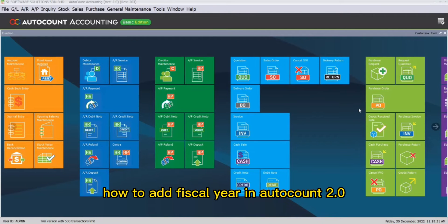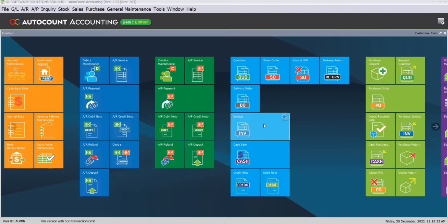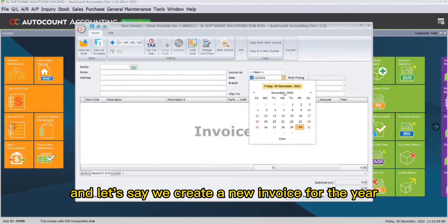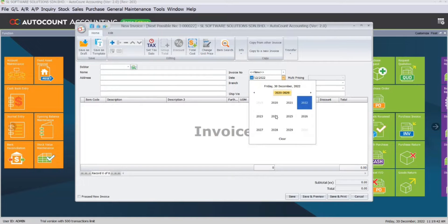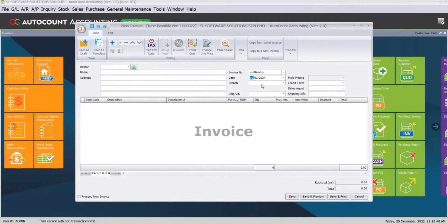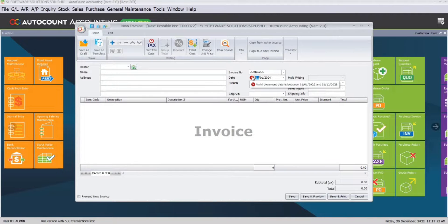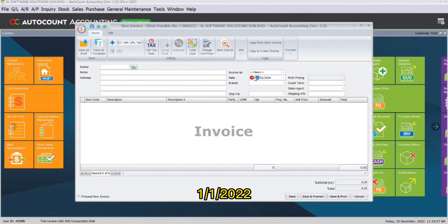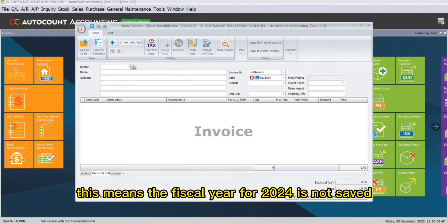How to add fiscal year in AutoAccount 2.0. For example, if we create an invoice for the year 2024, 1st January, we will not be able to save the invoice as there is a red X. It says the valid document date is between 1st January 2022 till 31st December 2023. This means the fiscal year for 2024 is not saved.